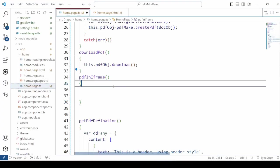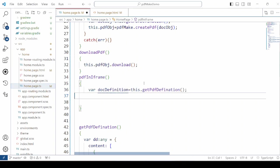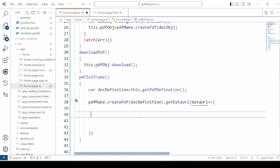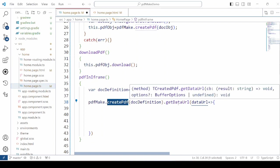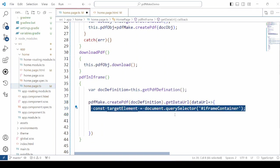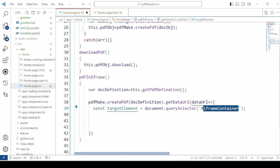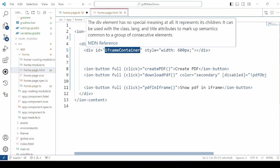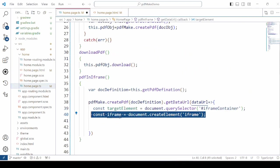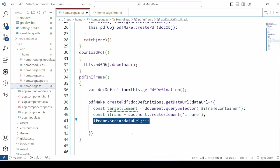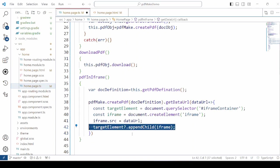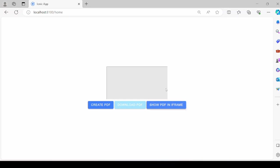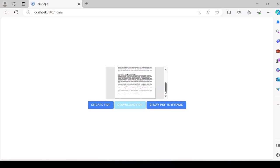We will add here one more method to display the PDF in an iframe. Just call the get PDF definition method. Then call the create PDF method. And after the creation of PDF call the get data URL. Then we are taking here the target element with the id iframe container. So here HTML div tag is added with the same id. Then create an iframe element. Assign the data URL to the iframe and append the child. Now click on the show PDF in iframe button. And you will see that the PDF is created as well as it is displaying it in an iframe on the web page.